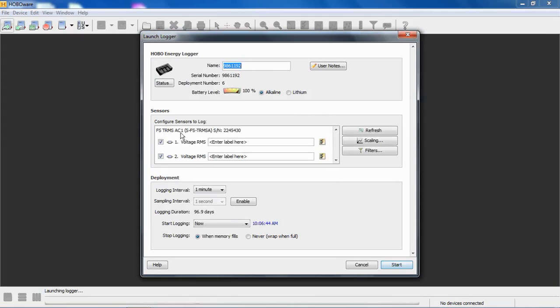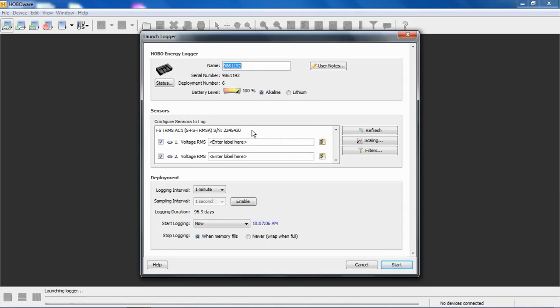Notice we have two channels in each TRMS module. The logger will support installation of up to three of these through the bus on the top of the logger. Here's the serial number of that module. Note that when you have multiple modules installed in the energy logger, they are aligned in this sensors-to-log area in hierarchical serial number order, meaning the lowest serial numbers at the top, moving forward up to the highest.